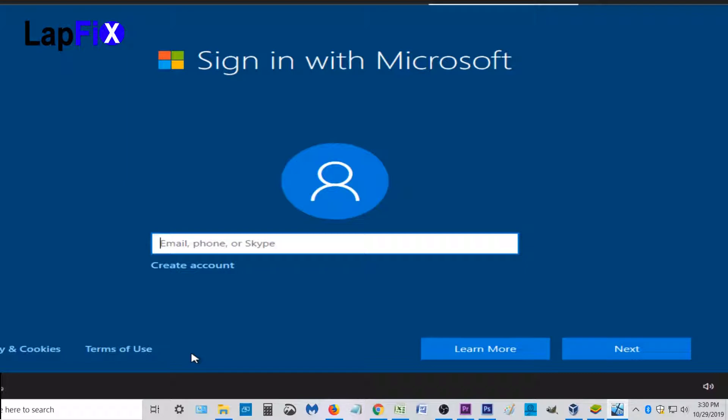Now what it's going to do is it's going to want me to sign in with Microsoft. And before there used to be a button where it says you don't want to create account, you can skip this for now. That is gone. The option is gone when you're connected to the internet.